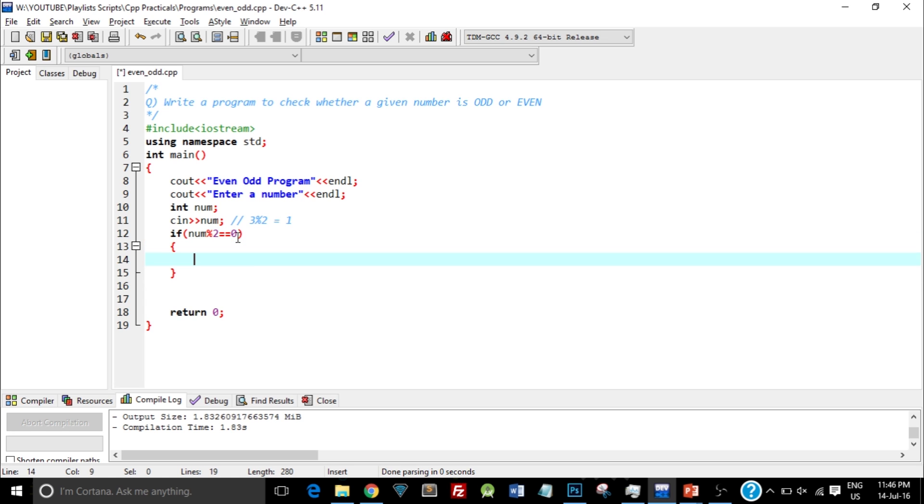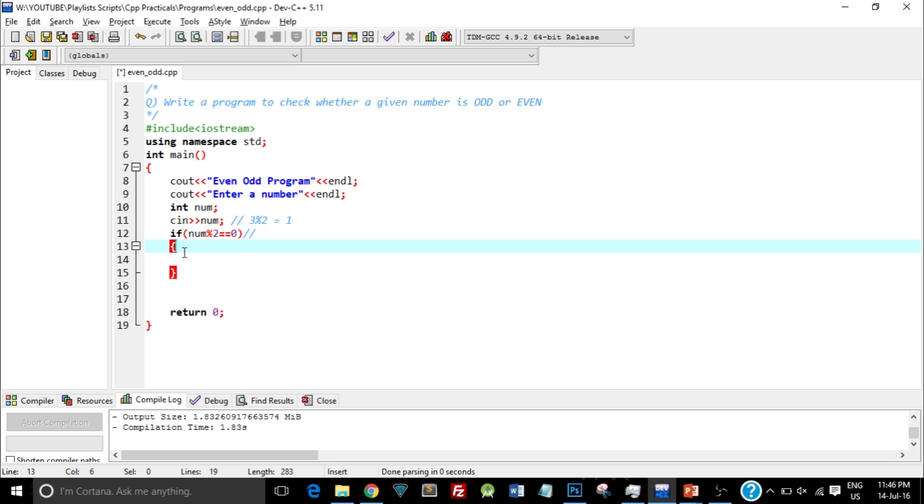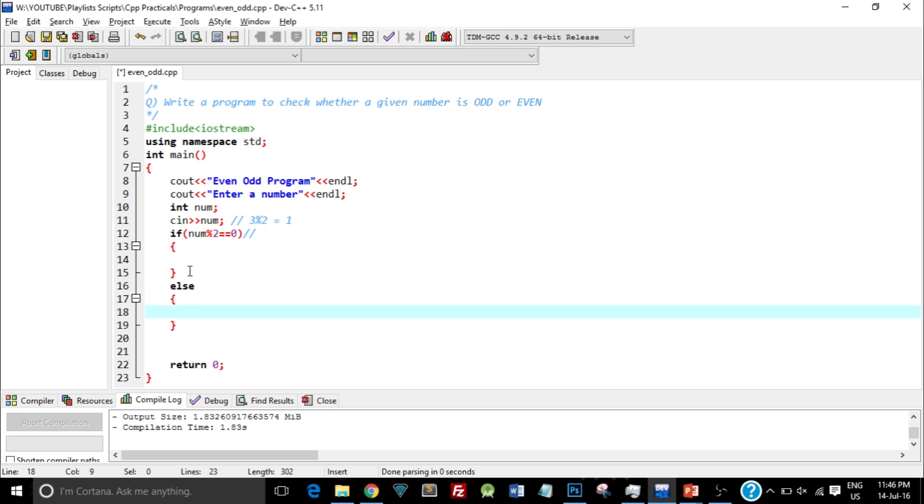So what did I just do over here? So suppose the user enters the number 3. So in this condition, it will check 3 mod 2 is equal equal to 0 or not. Now this is the relational operator, and when we compare it, it will either give us true or false. So as you know, the if-else condition takes two values, that is true and false. So if the condition is true, the if part is executed, and if the condition is false, the else part is executed.